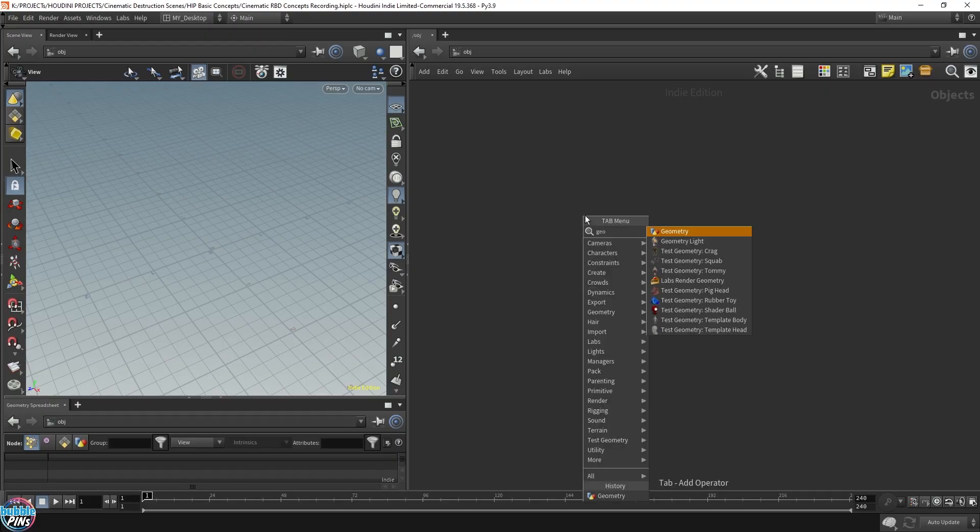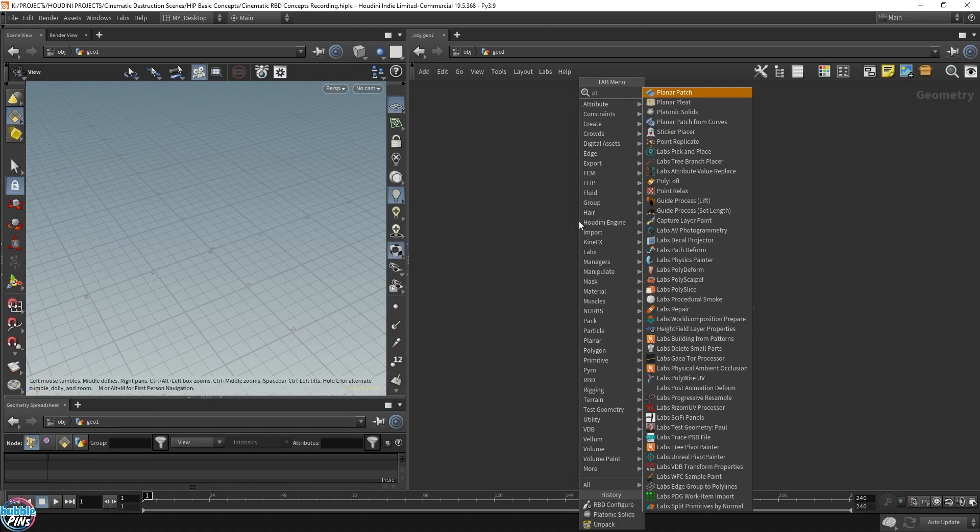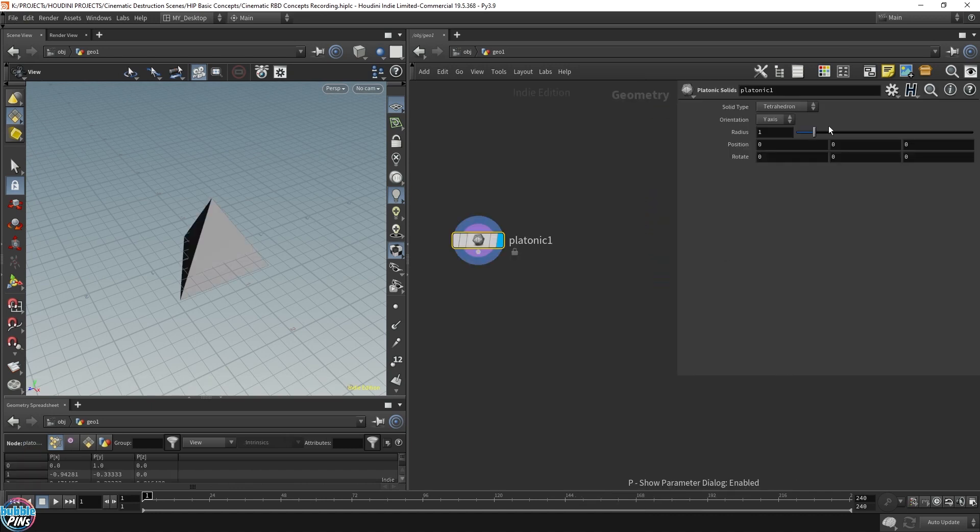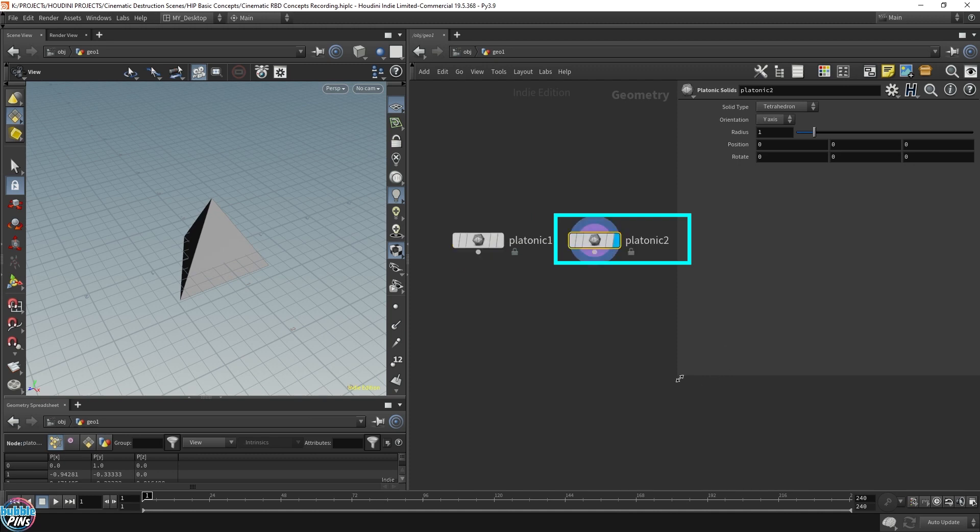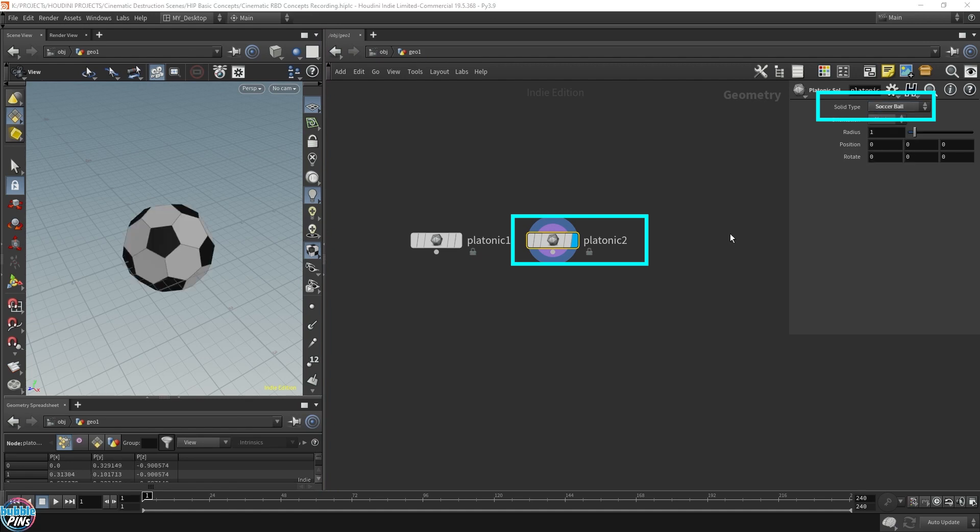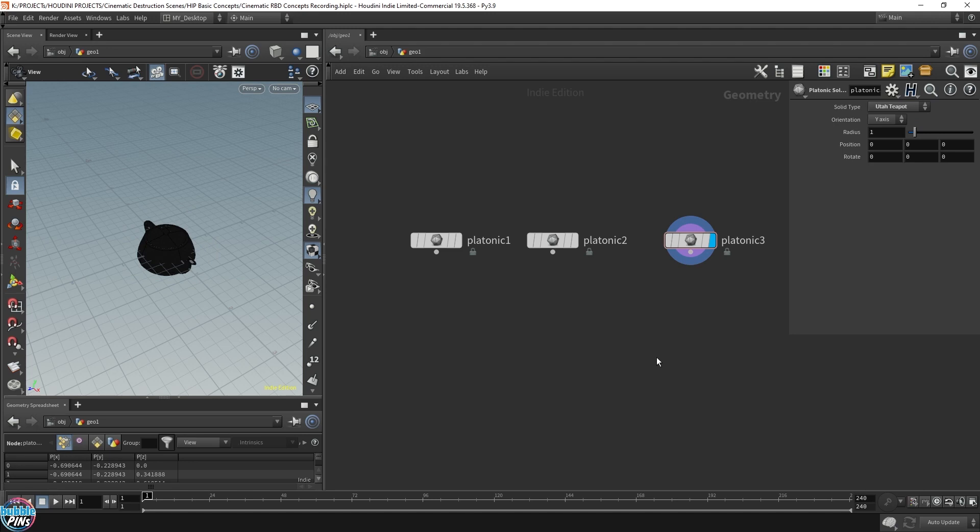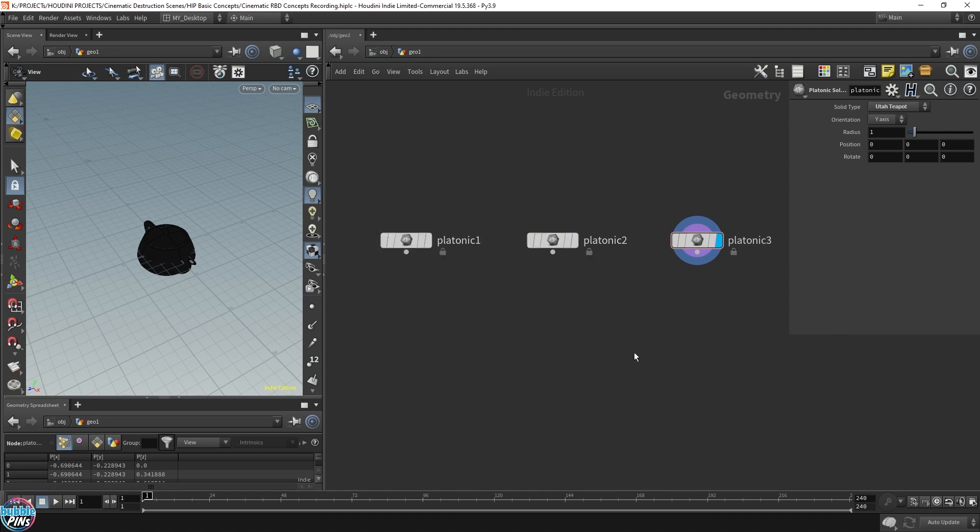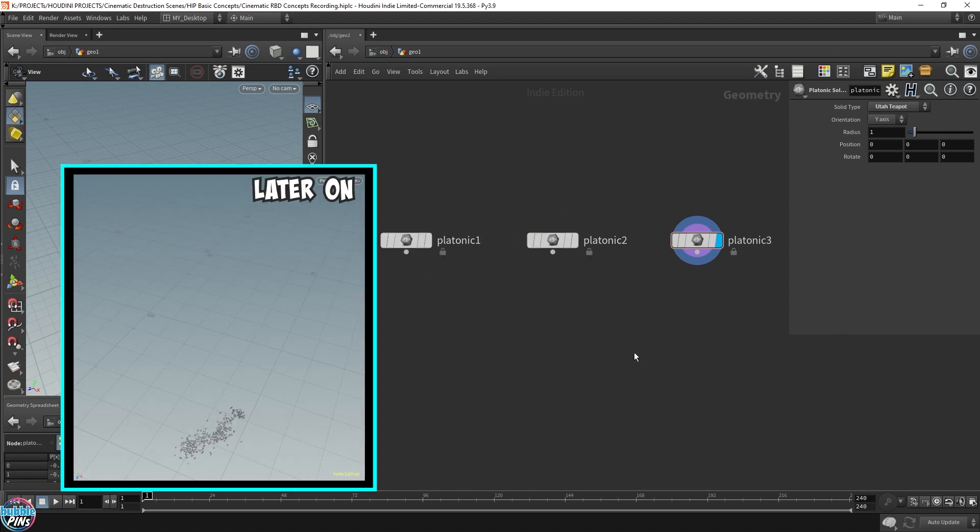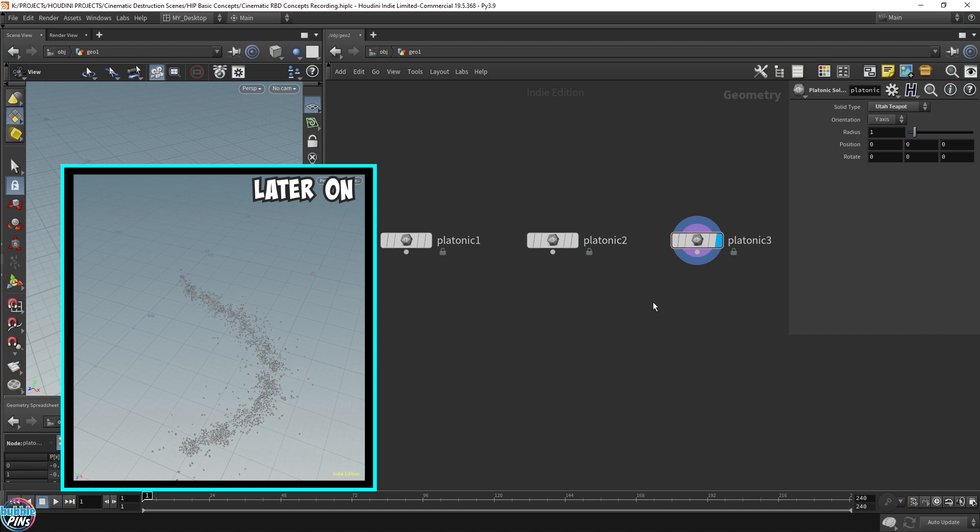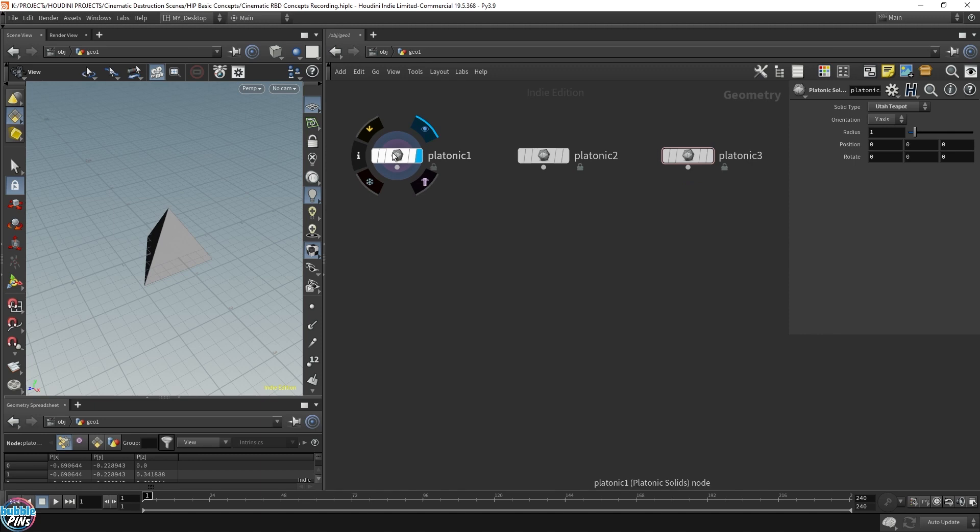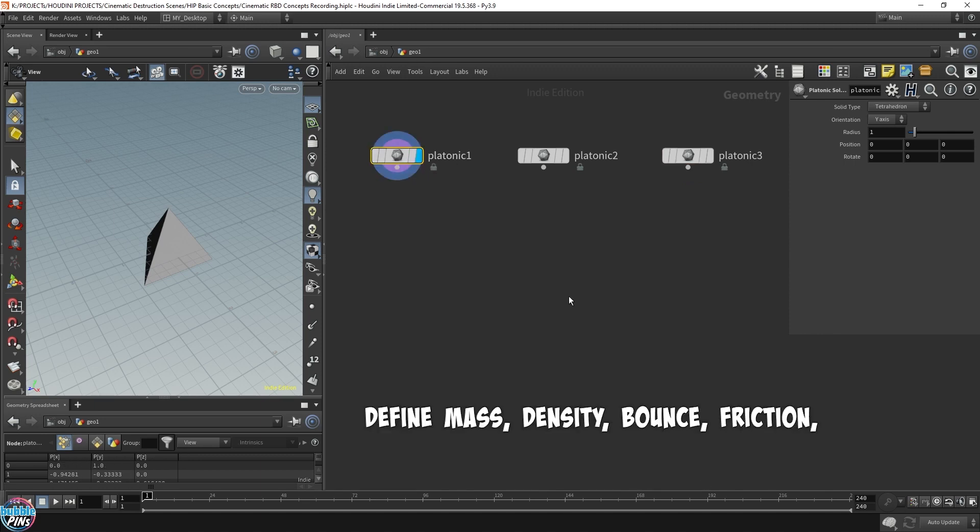Let's start by dropping down the geometry context. Let's go into it and drop down some platonic geometries. I'm going to start with the tetrahedron, let me make this a little smaller. This one will be a soccer ball and a teapot. These three platonic geometries are going to represent my blast pieces or fractured pieces. Later on, we're going to make this more procedural and actually fracture other things. But I want you to understand the workflow. For every fractured piece or blast piece here, we need to prep the geometry. We need to define the mass, the bounce, the friction, and all that good stuff.